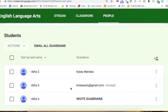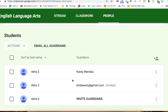You can see it's now pending — the parent has not accepted to be the guardian of this class yet, so it says invited. As you can see here, this parent named Katie Mendez is the guardian of NBHS 2. This parent has already agreed to be in your classroom. You received their email address — either they told you or the student gave it to you — you put it in, and now you can see their full name and that they can see what their student is doing in your classroom.